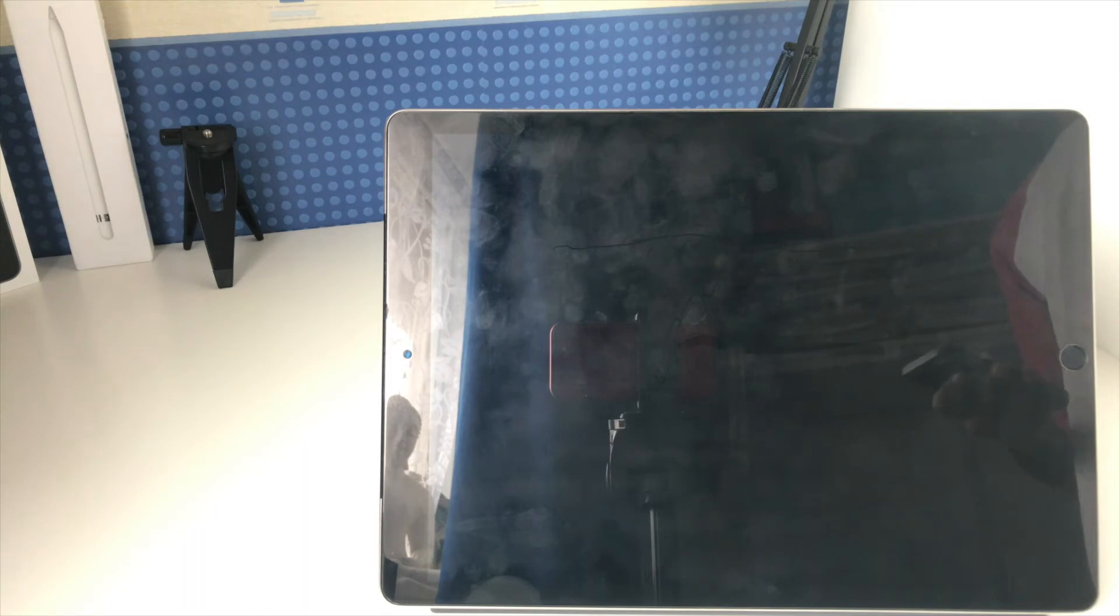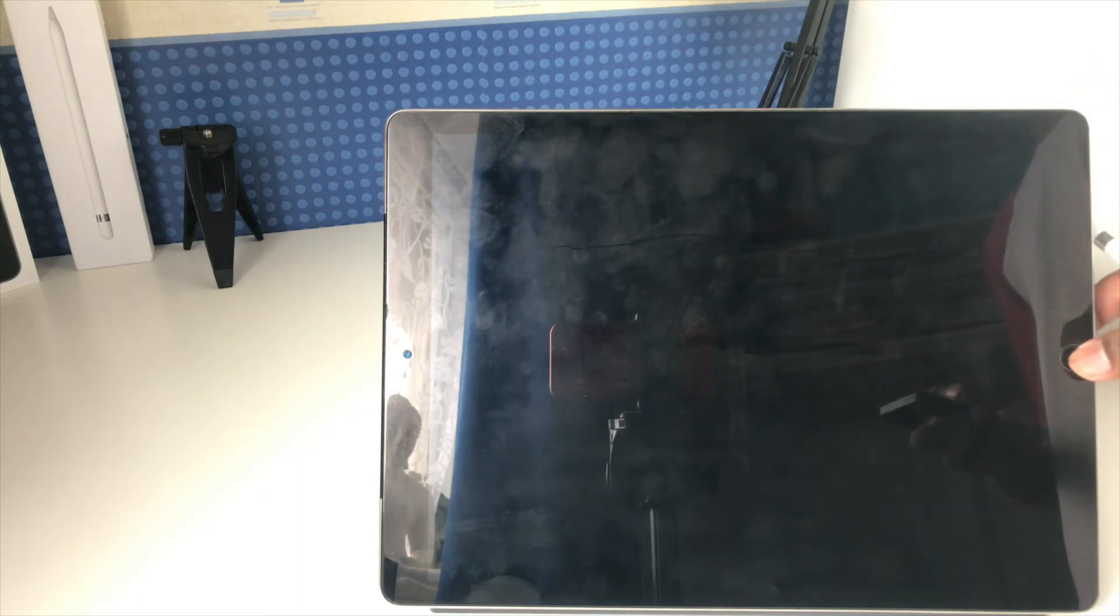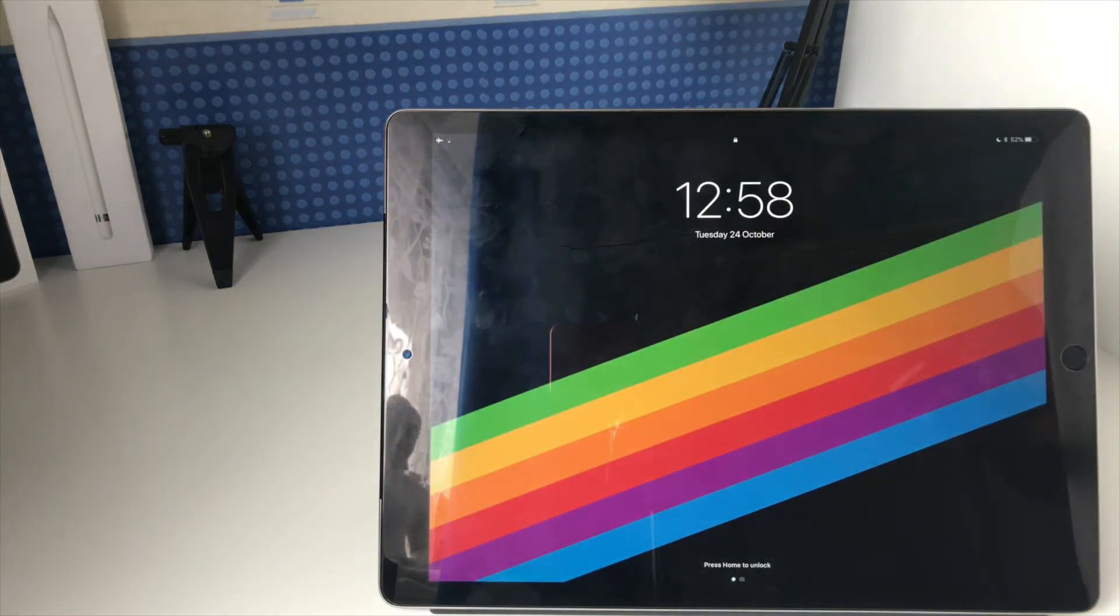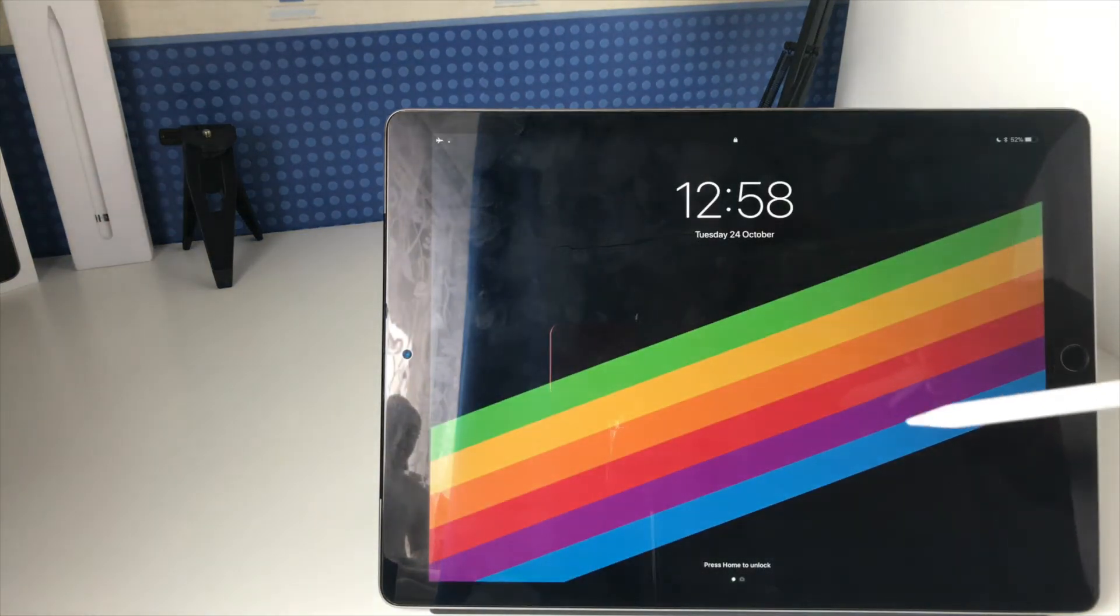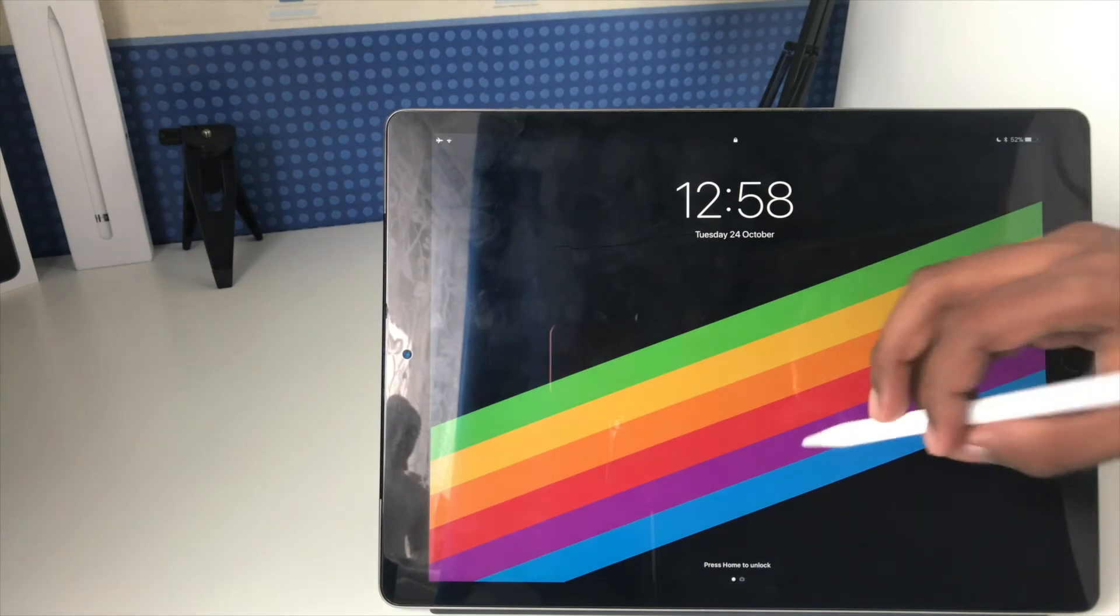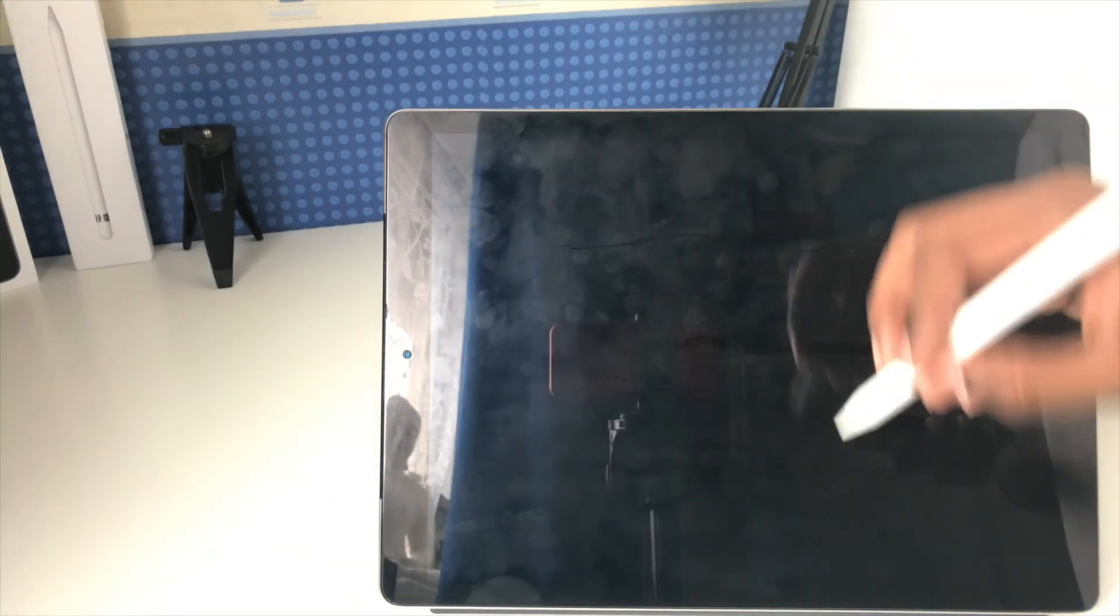Obviously this will only work with the iPad Pros, because they're the only iPads that support the Apple Pencil. Sorry for my fingerprint covered display. If I go to the lock screen, the way it works is I just tap the pencil on the lock screen. It doesn't always work perfectly, there you go.